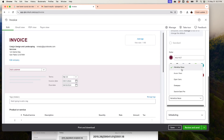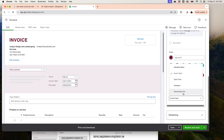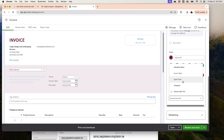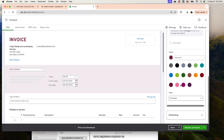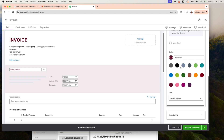You can also change the font. Right now it's Helvetica Neue, but you can experiment and see what looks best. Watch how the font just changes as you select different options — choose whatever you think looks best.